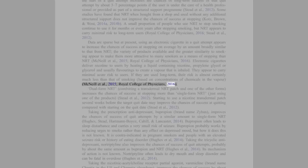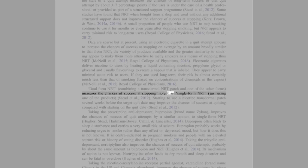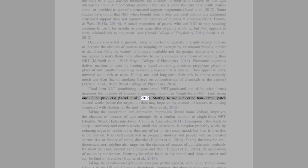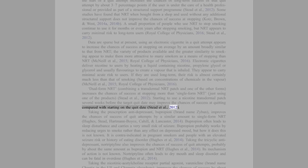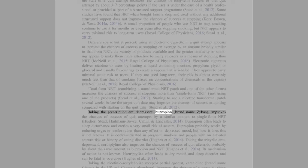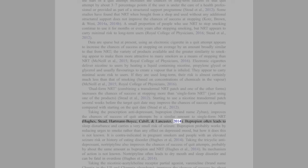Dual form NRT: Combining a transdermal NRT patch with one of the other forms increases the chances of success at stopping more than single form NRT, just using one of the products (Stead et al., 2012). Starting to use a nicotine transdermal patch several weeks before the target quit date may improve the chances of success at quitting compared with starting on the quit date (Stead et al., 2012). Taking the prescription antidepressant bupropion (brand name Zyban) improves the chances of success of quit attempts by a similar amount to single form NRT (Hughes, Stead, Hartmann-Boyce, Cahill, and Lancaster, 2014).